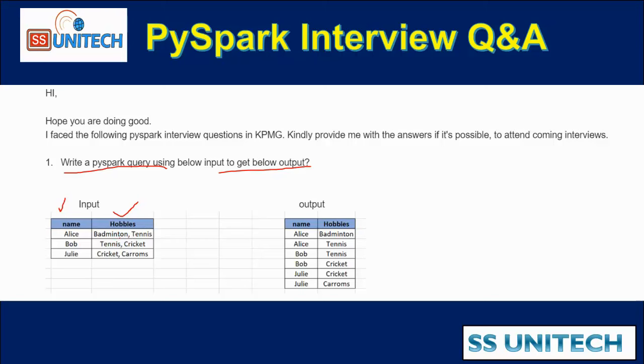Hobbies are having comma separated values. Like we can see badminton, comma, tennis. Similarly for Bob we have tennis, comma, cricket. And for Julie, cricket, comma, carom.